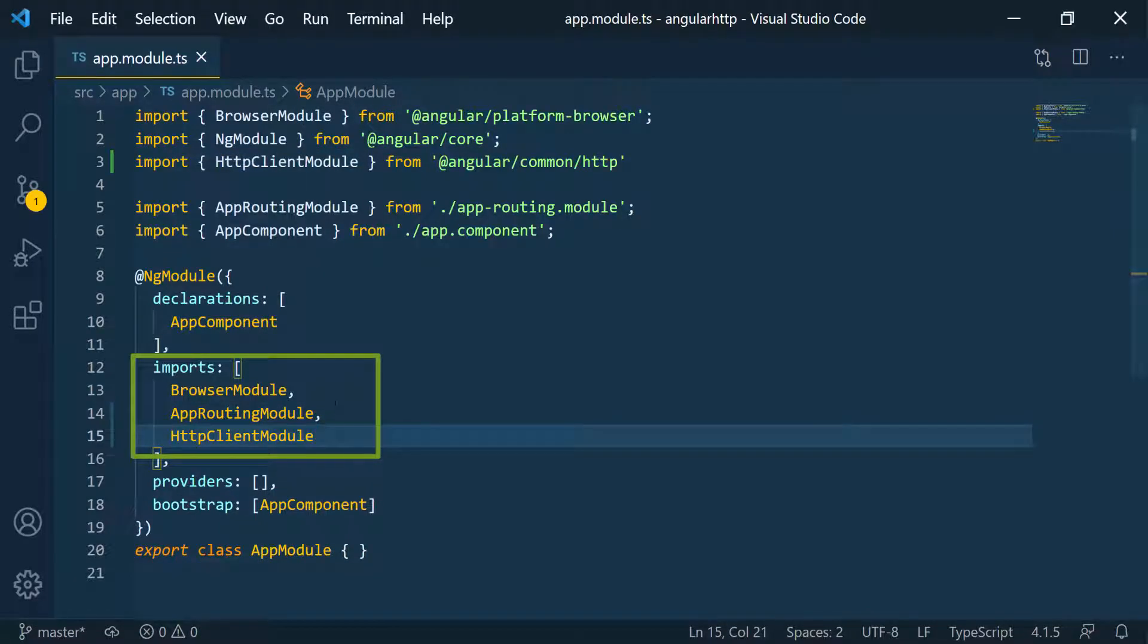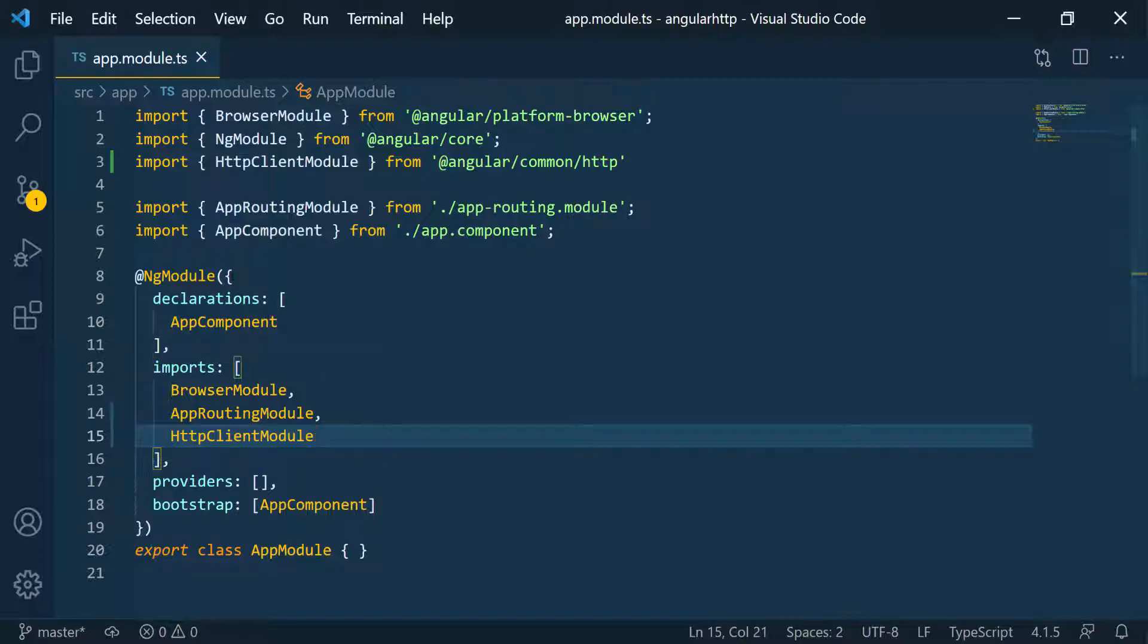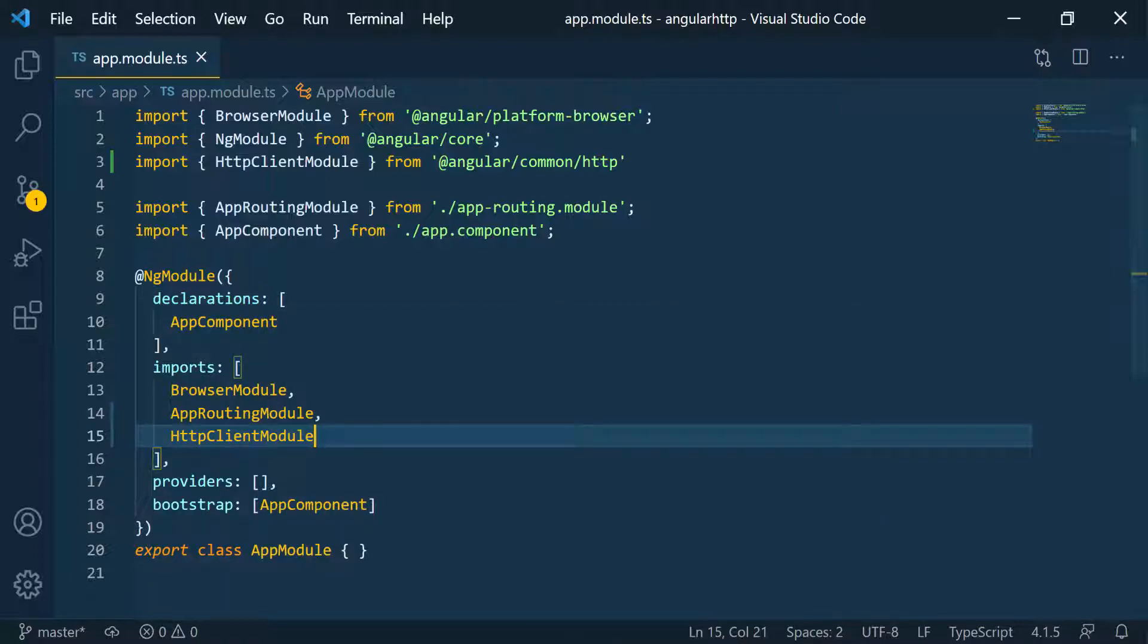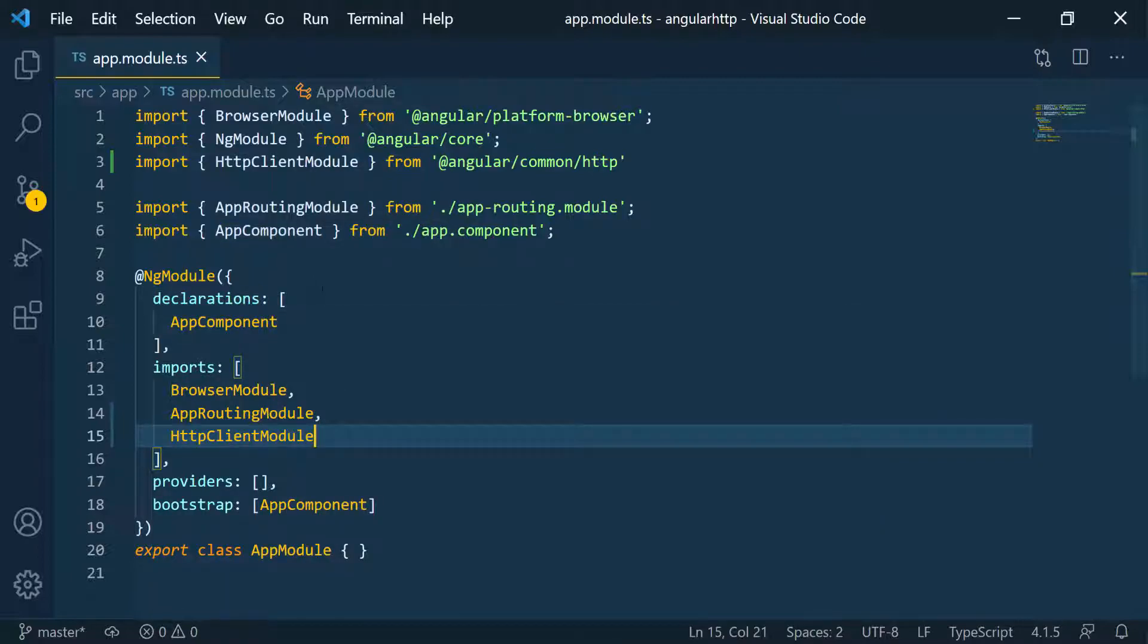Now we have imported the HTTP client module into this NgModule, which is the main module of our application. You can think of a module like the context of the application, the space in which the application lives. Now this application is aware of us wanting to use the HTTP client module to make HTTP calls, and that's exactly what we're going to be doing.